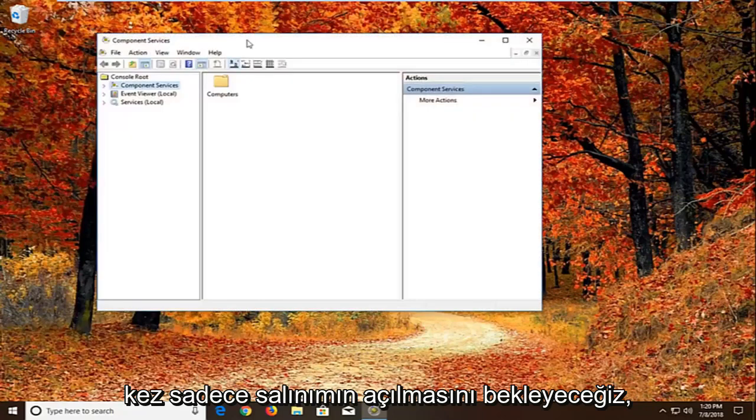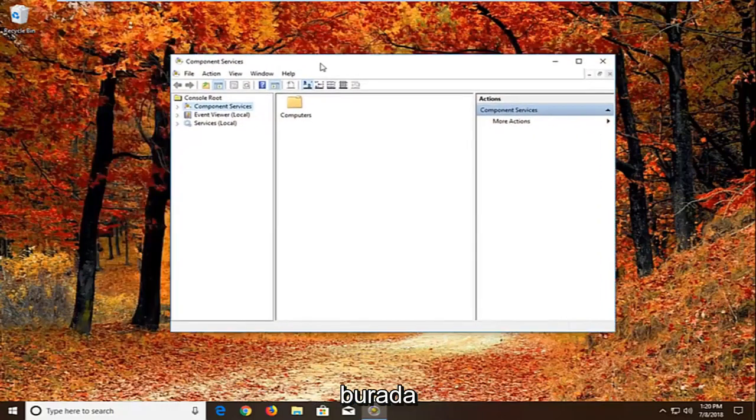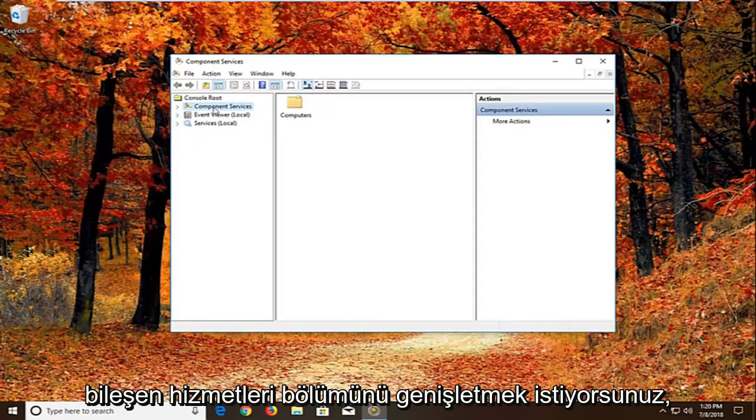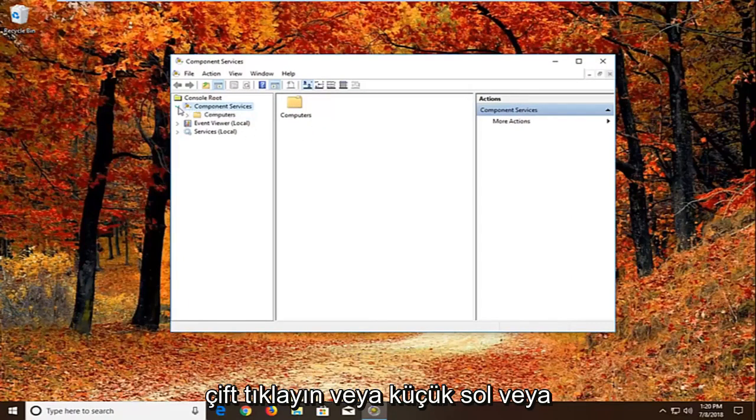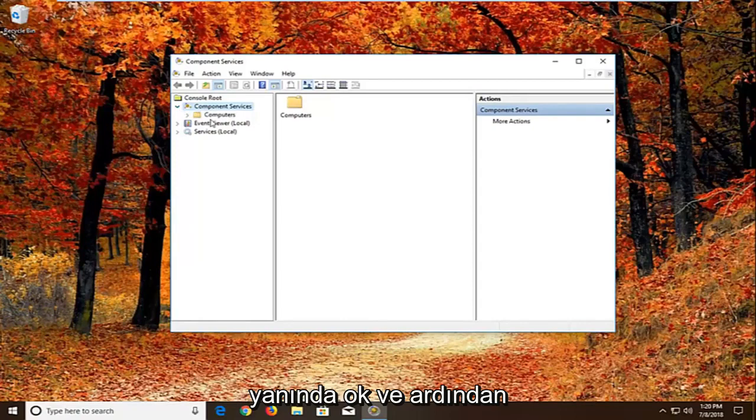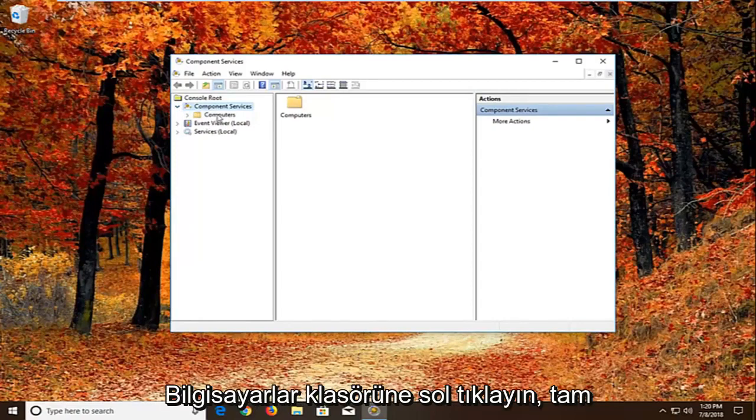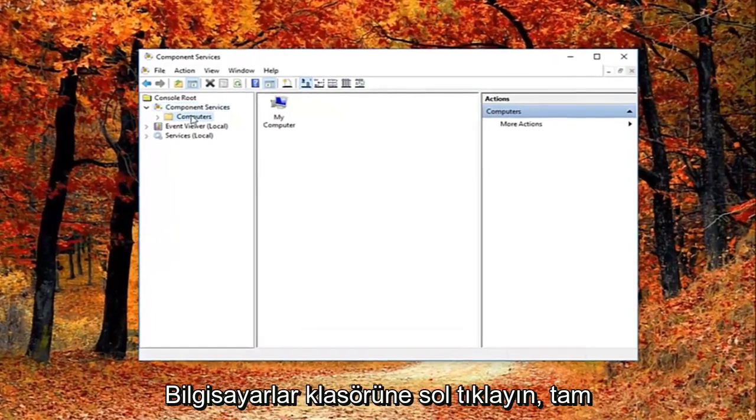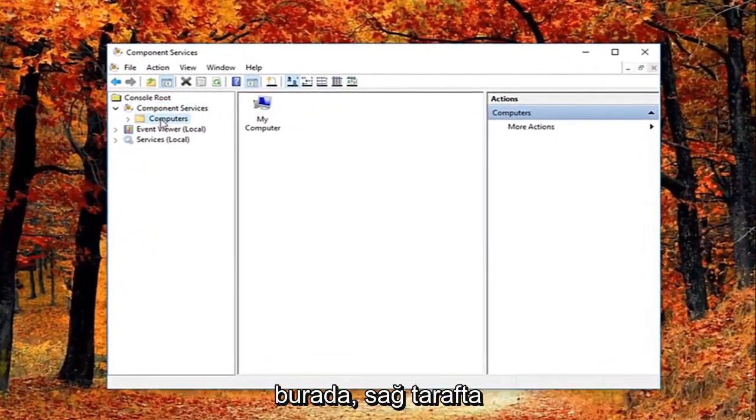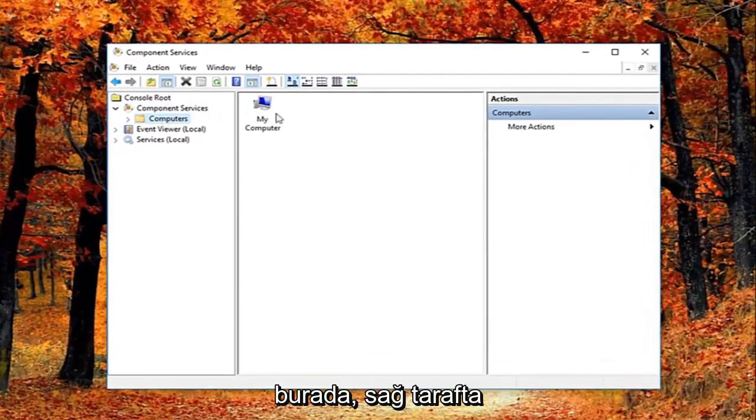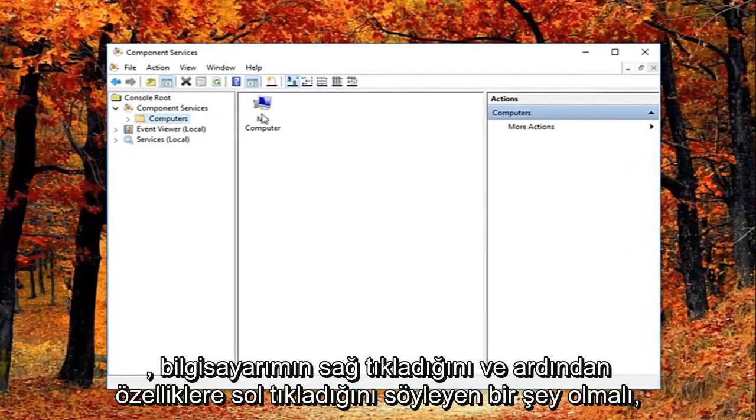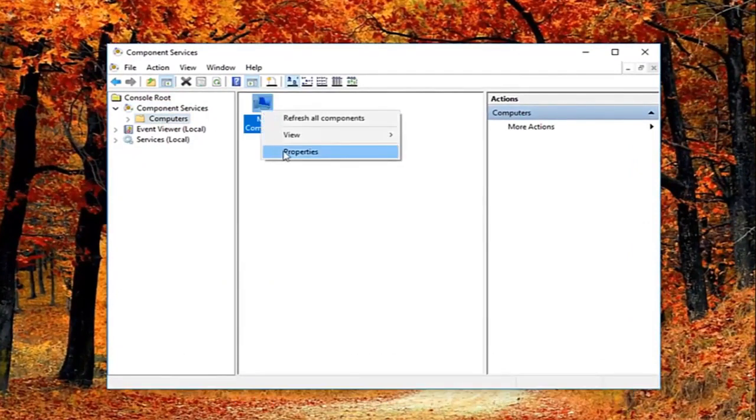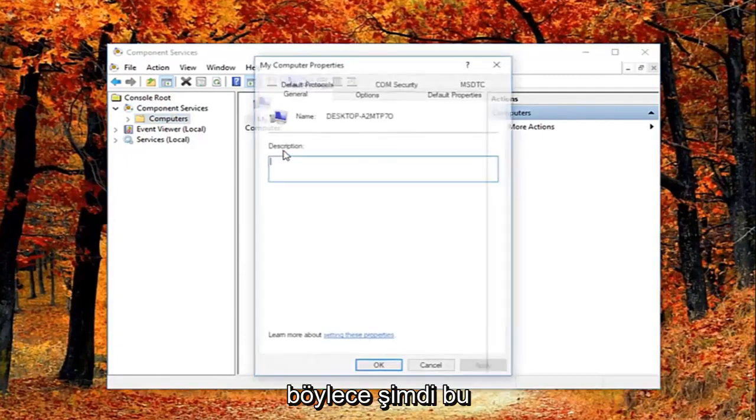And we're just going to wait for the screen to open up here. You want to expand the component services section. Either double click or left on the little arrow next to it. And then you want to just left click on the computers folder right here. Now on the right side there should be something that says my computer. Right click on it. And then left click on properties.